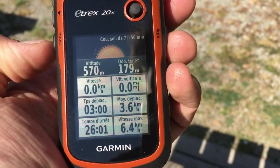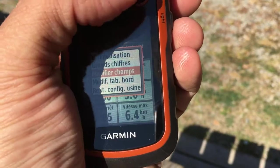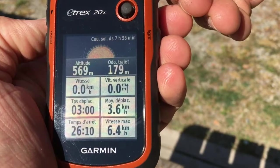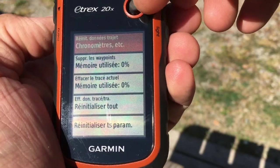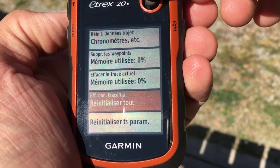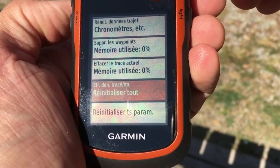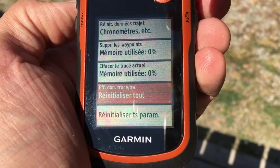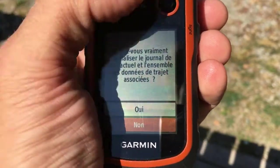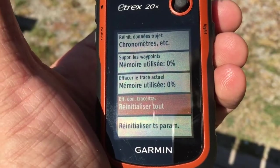I will use a new key which is the menu button. You can access two options such as reset, and you can reset different things: you can reset only the stopwatch and data, you can reset the memory, or you can reset all the parameters. What we do here is to reset at the same time the data and the track. Once you click on the button, you have a confirmation — you need to select yes.